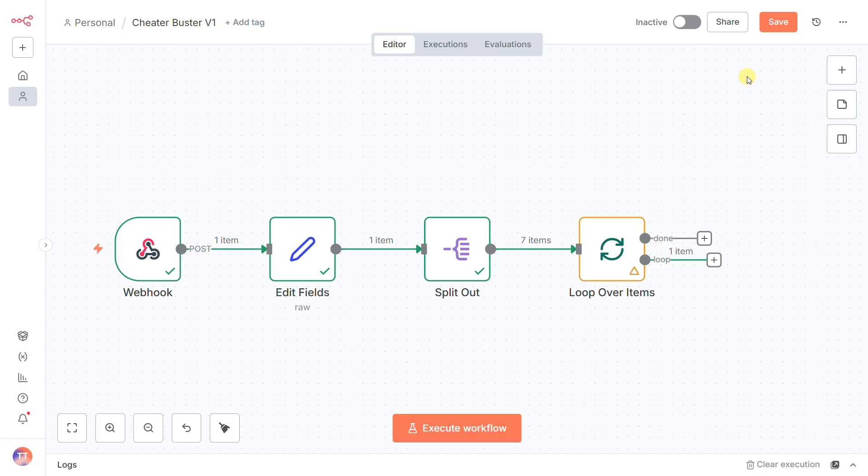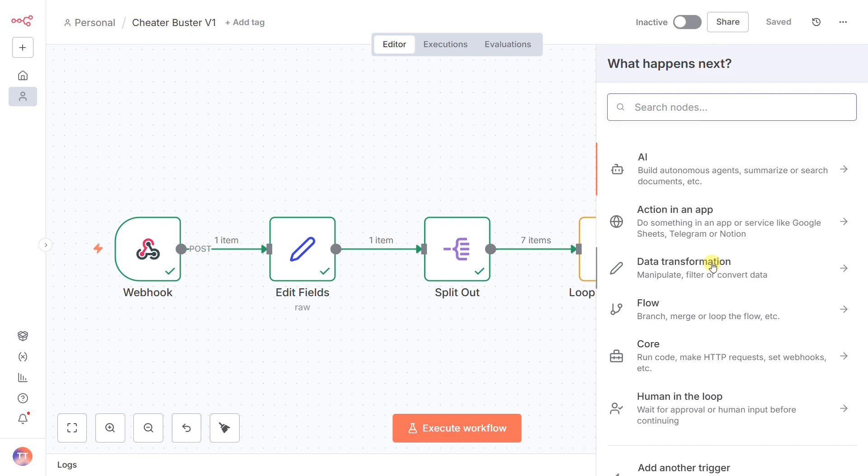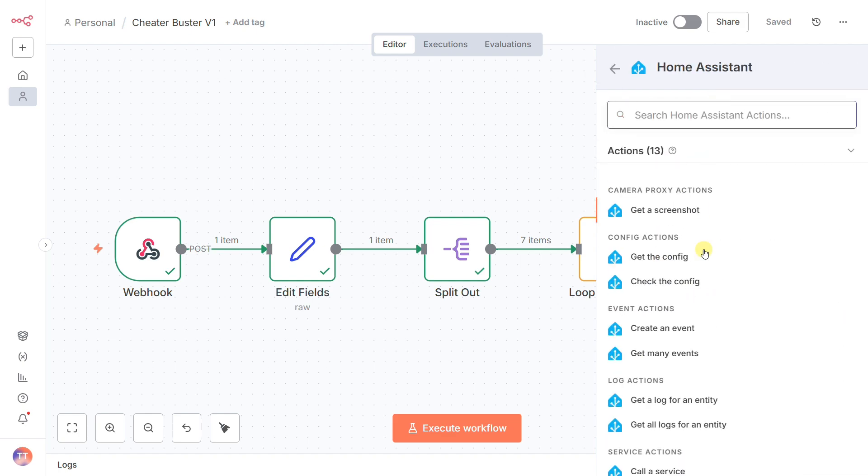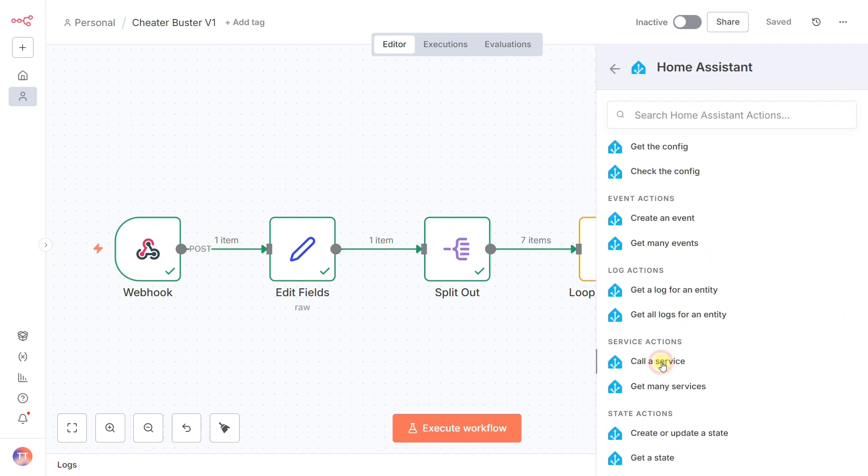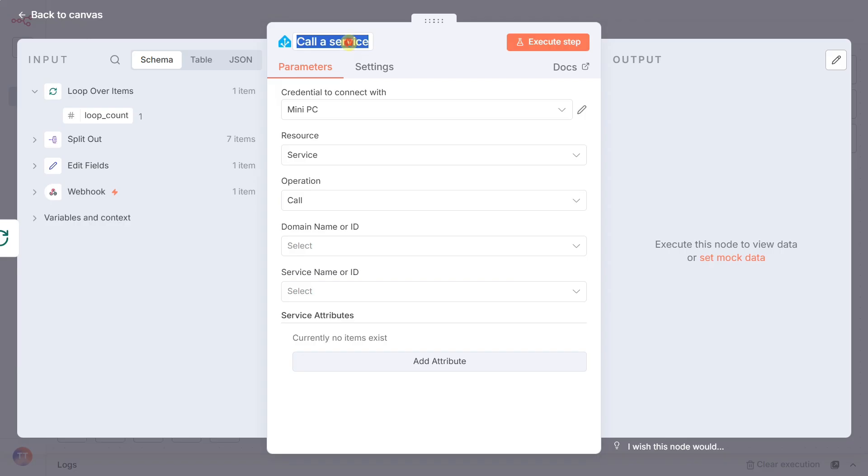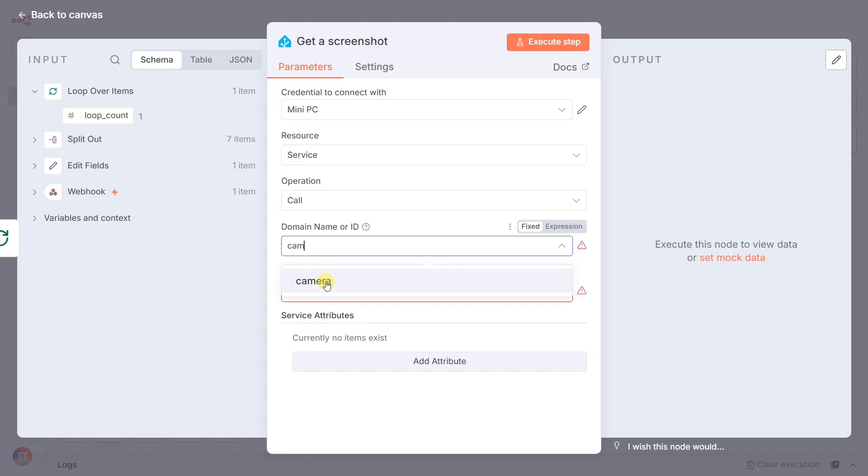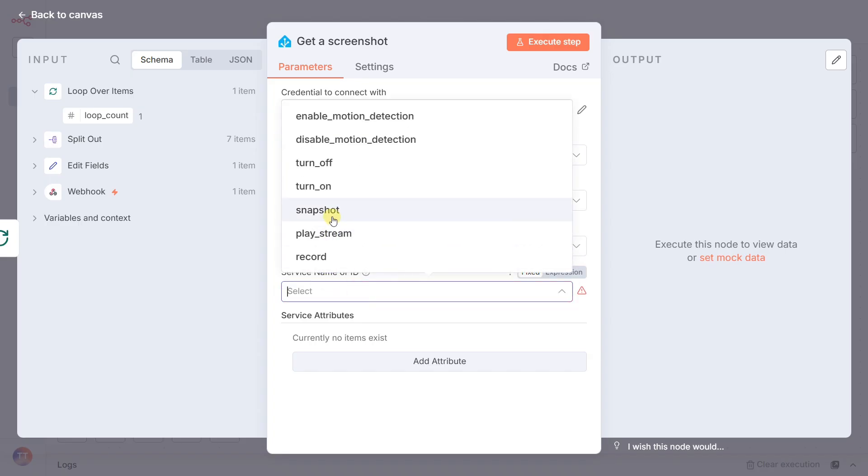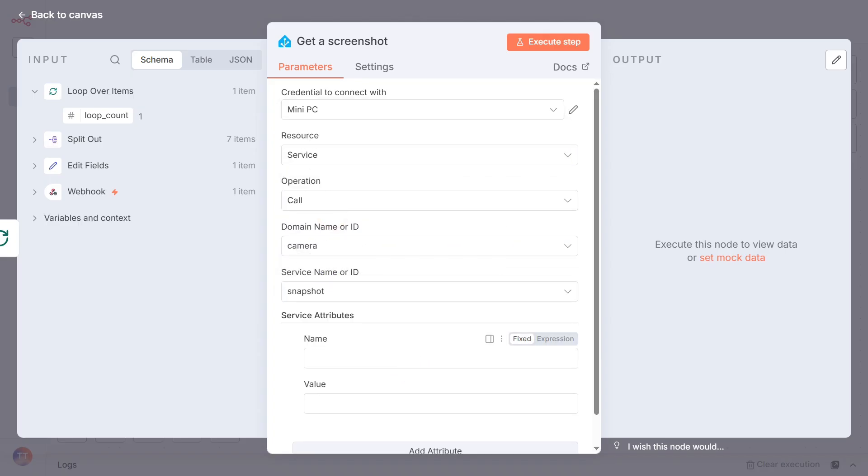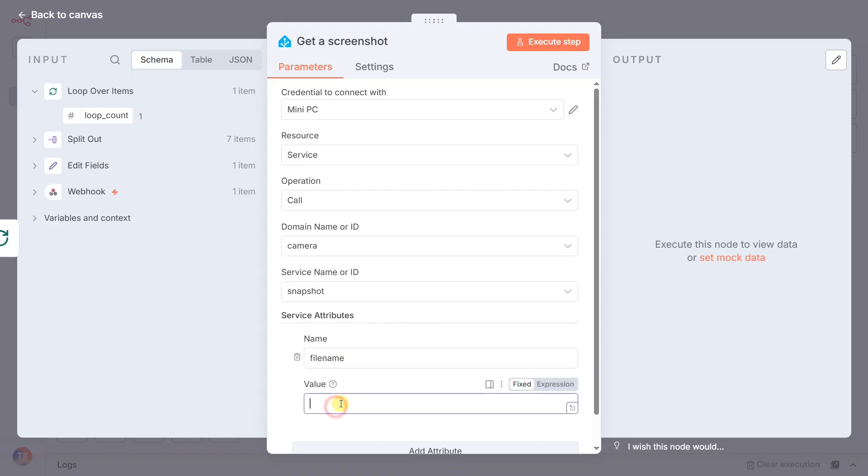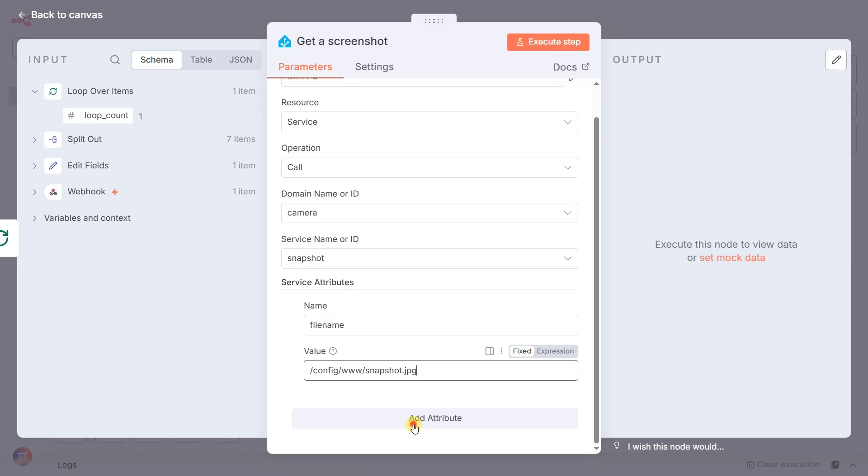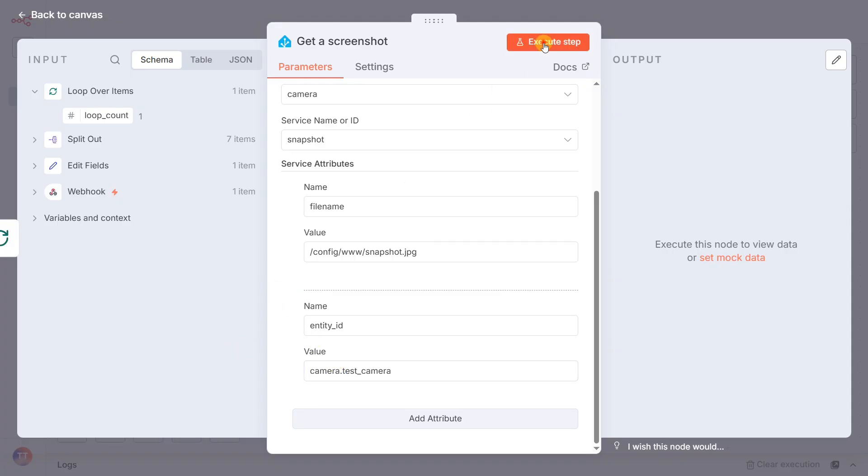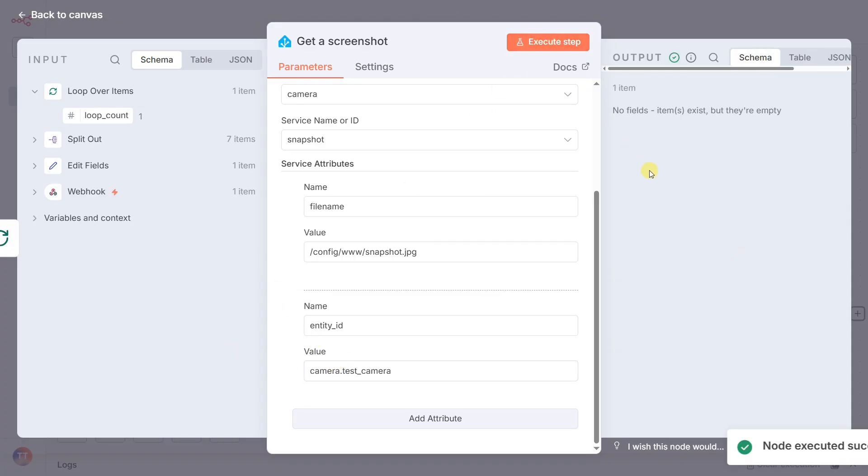Okay, the patrol has begun. What does round one look like? First, we need to see what's happening right now. That's the job of the call a service node, renamed get a screenshot. In the configuration, we set the domain to camera and the service to snapshot. We then add two attributes: file name with a custom name for our picture and the entity ID of our spy camera. We have to do this at the start of every loop because a picture from a minute ago is already old news. This node is our eyes, providing the fresh real-time evidence for our AI.